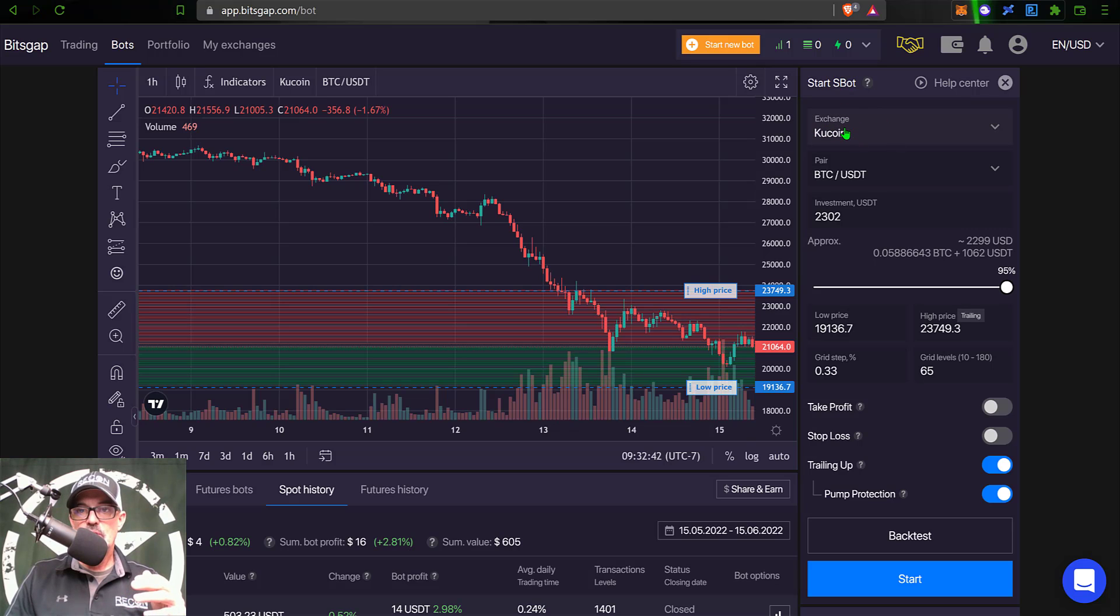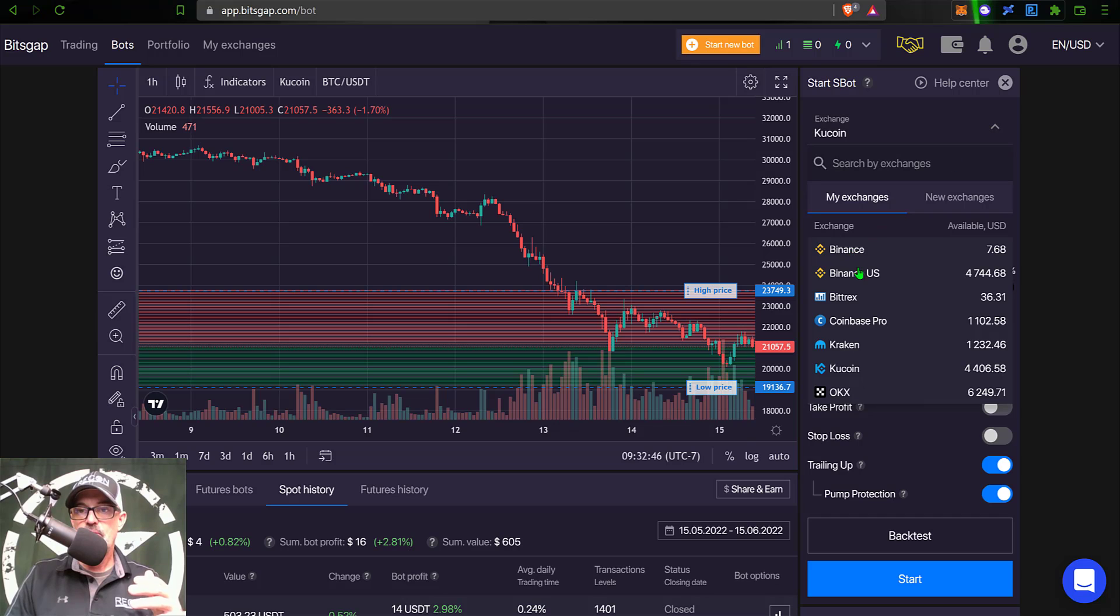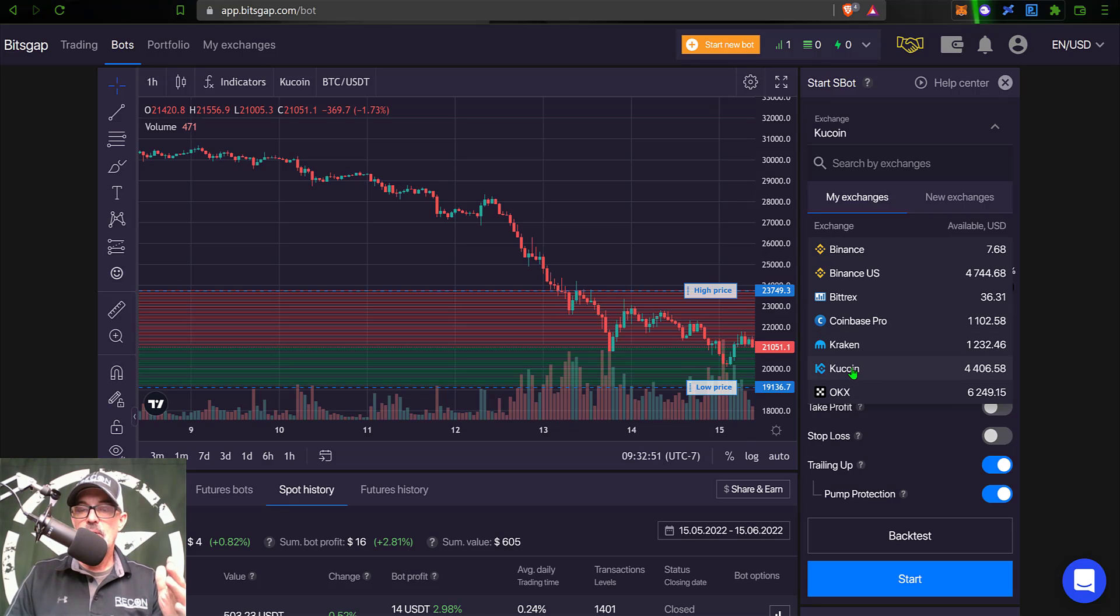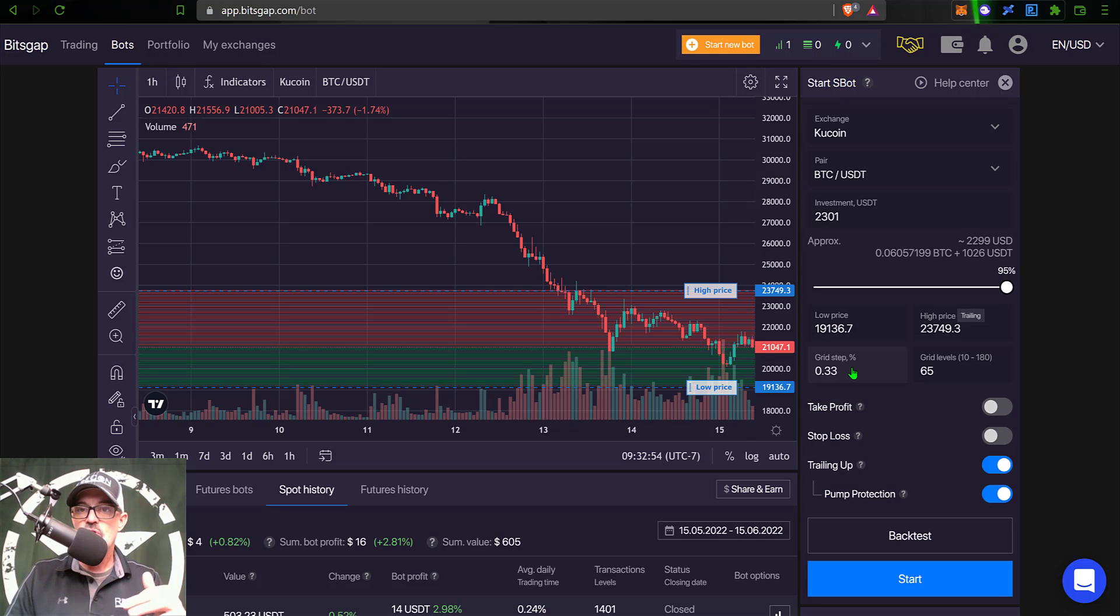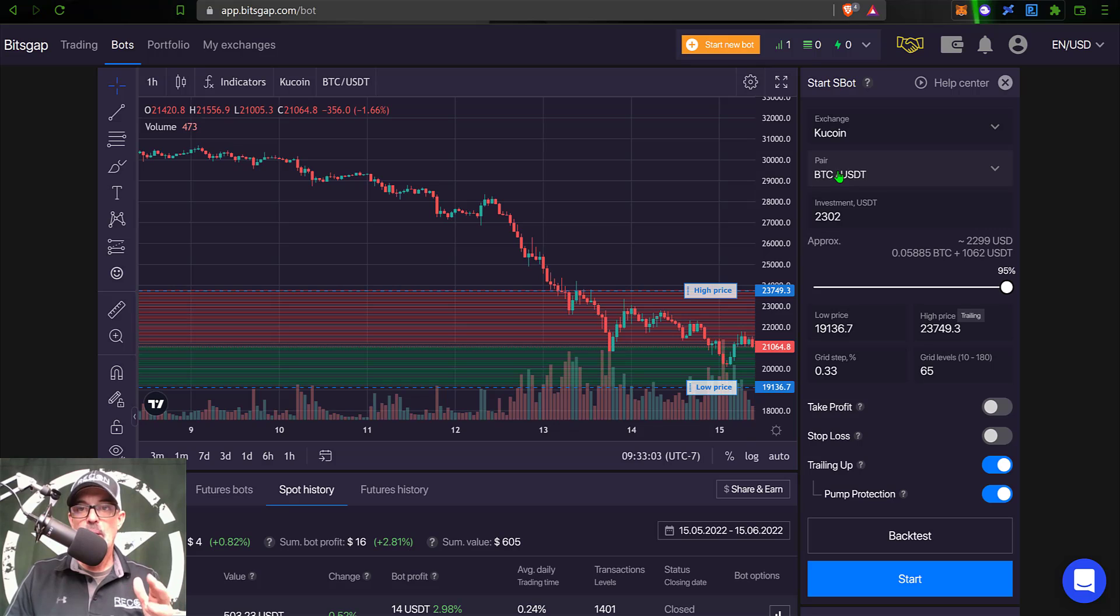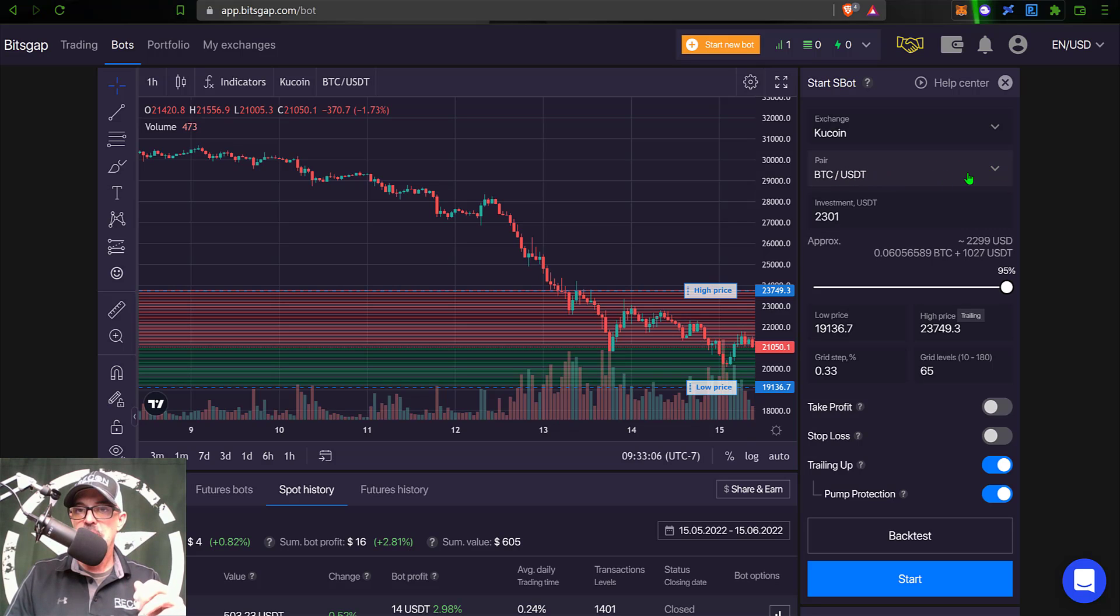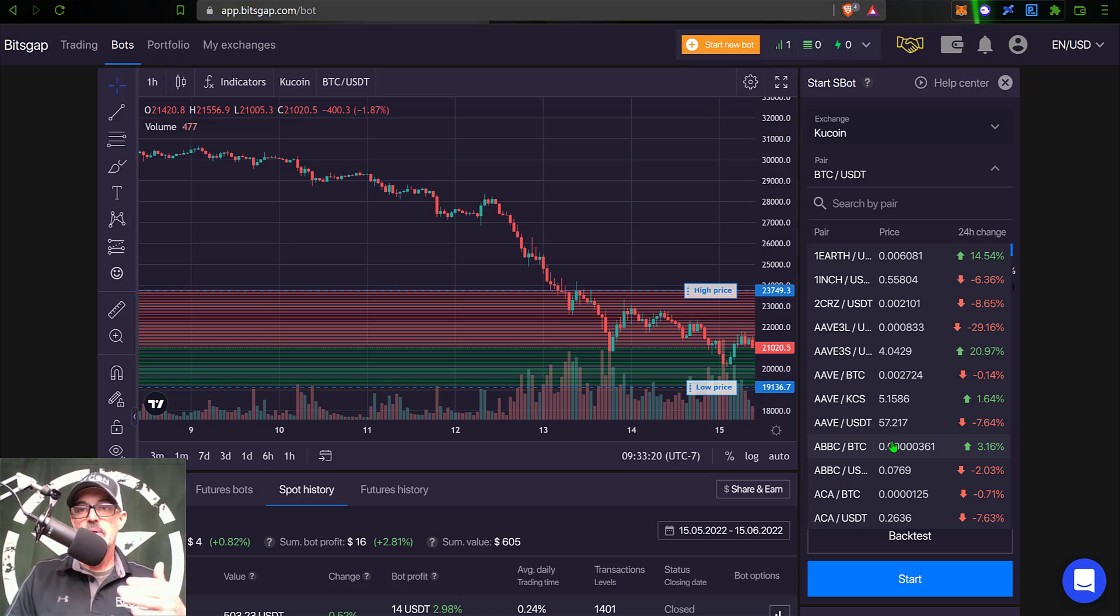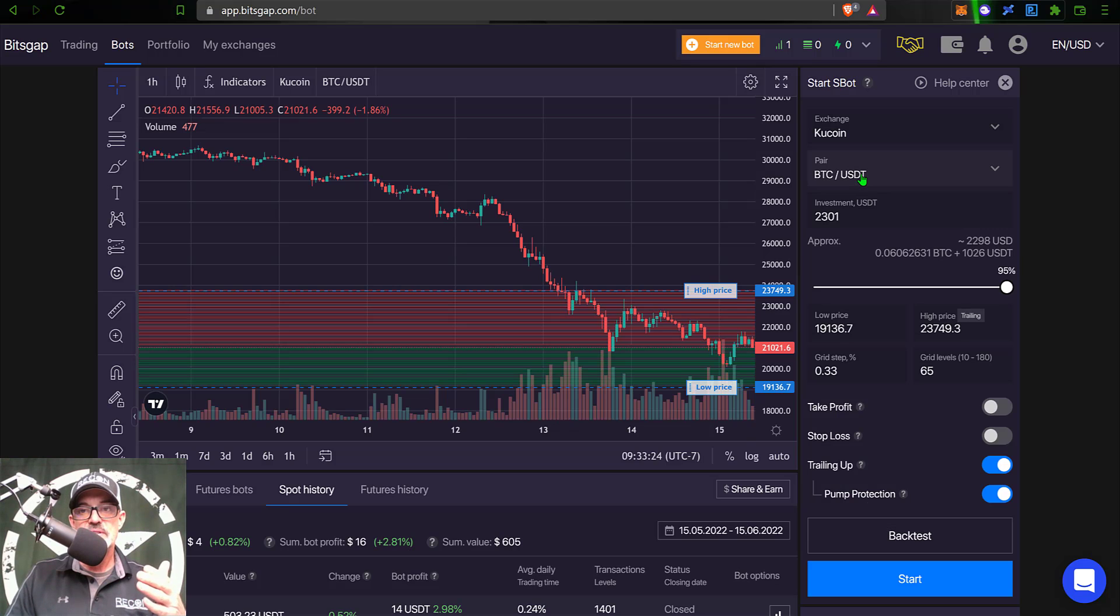The first thing I need to determine is what exchange I want to use. And I can basically select from the exchanges I have already connected with API keys, as mentioned earlier. In this case, I will be using my KuCoin exchange. And so next I need to select what pair I actually want to trade. Today, I will be using BTC USDT. However, you can select from pretty much every pair your exchange offers. But again, today I will be going with BTC USDT.